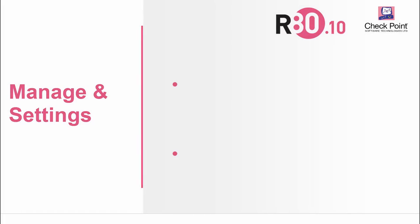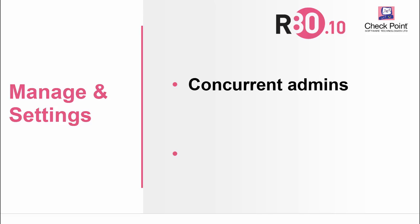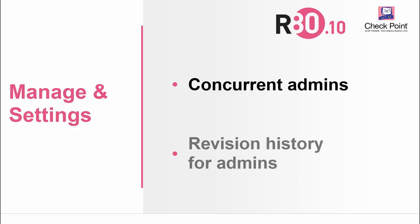In Manage and Settings, we saw that Smart Console supports concurrent admins on the same security management server. And you can show the revision history for each system admin. Thanks for watching and have a great day!